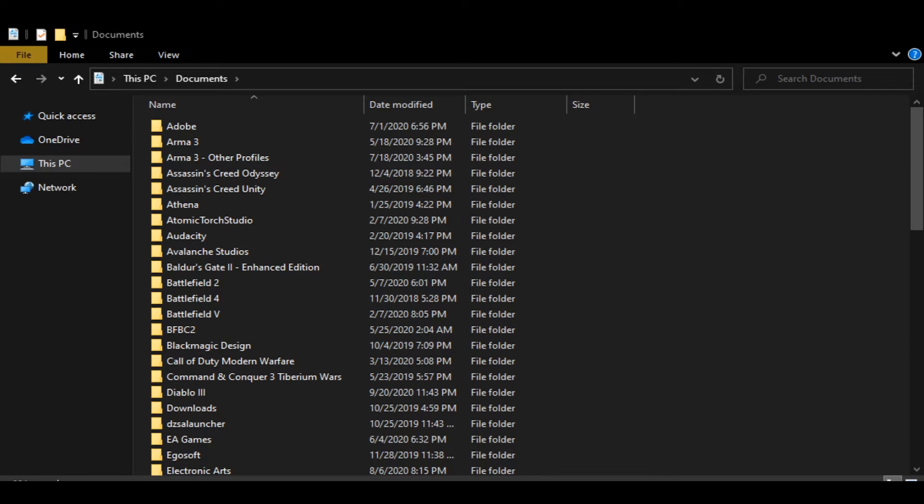All right, so today we're going to go over how to change your profile name in ARMA 3 so that you can keep all of your keybinds when you're working in lsims or roleplay servers that require a name change.